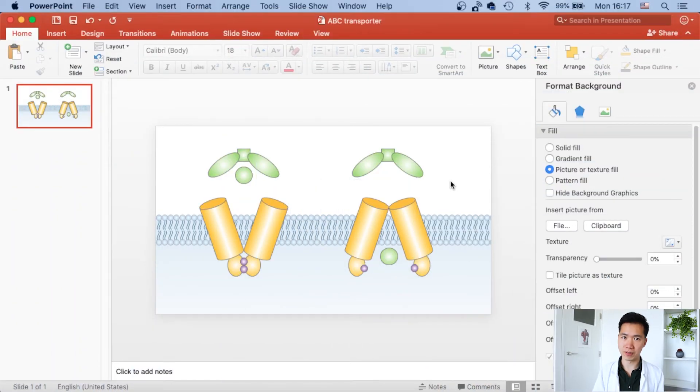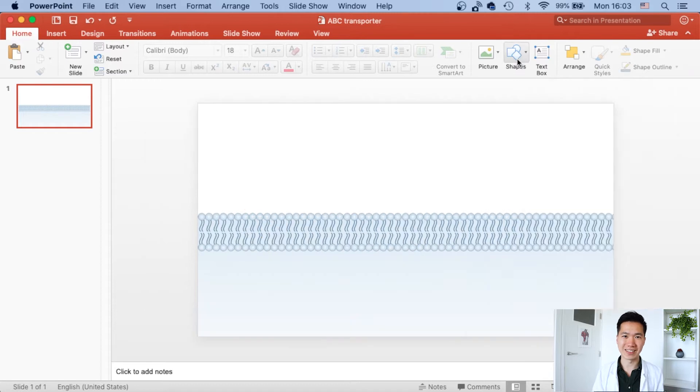Hello scientists, this is scientific illustrator John and I know you're here for the tutorial so let's jump right in.